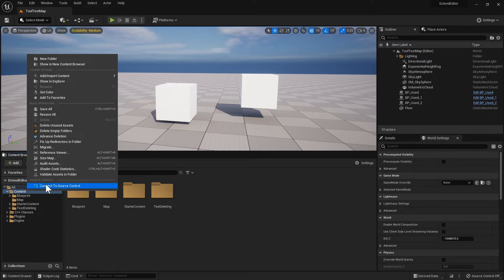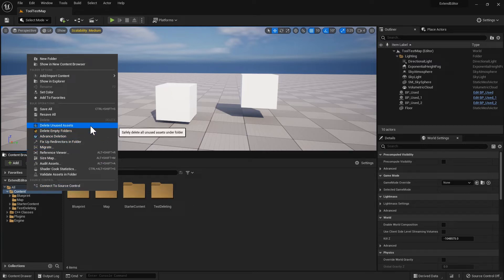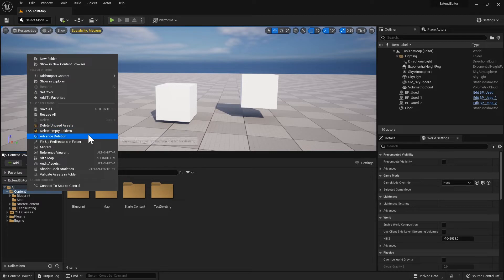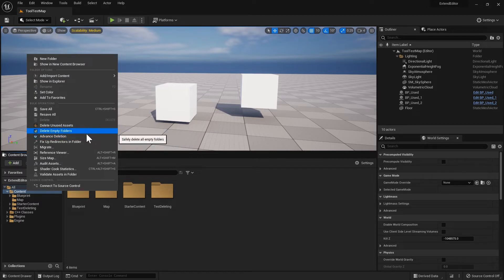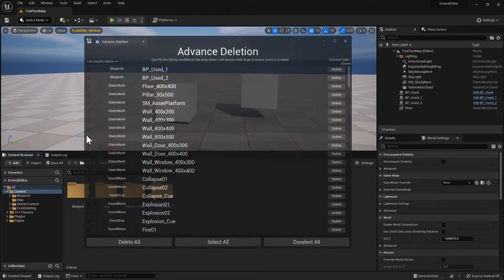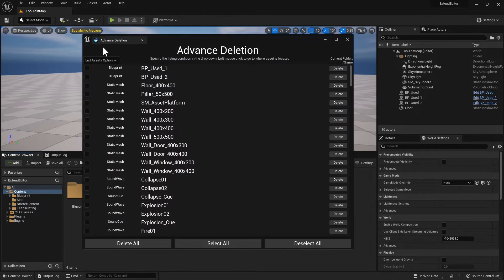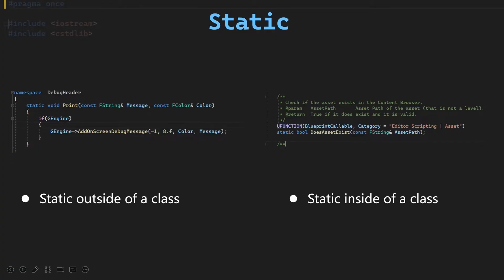In this section we're going to add custom icons to all the custom menu entries that we created in previous sections. More than that, we're going to add the custom icon to our custom editor tab. We'll start with going over the concepts of the static keyword.